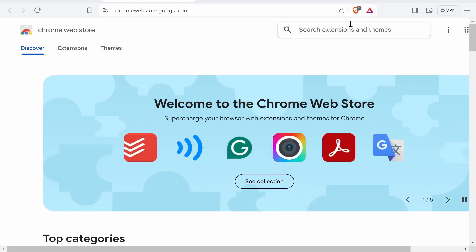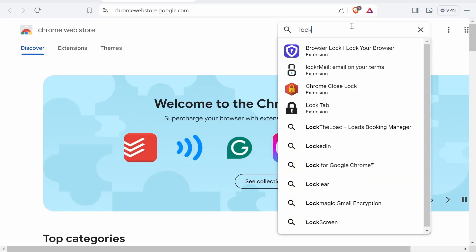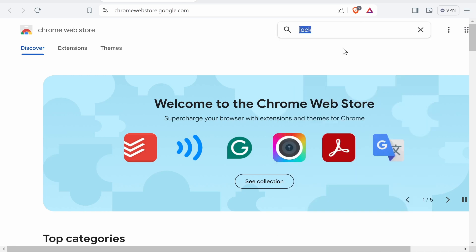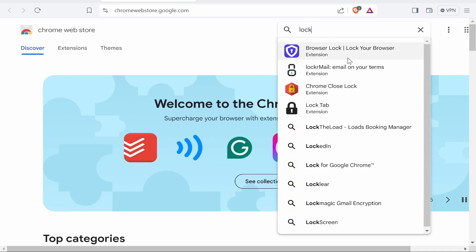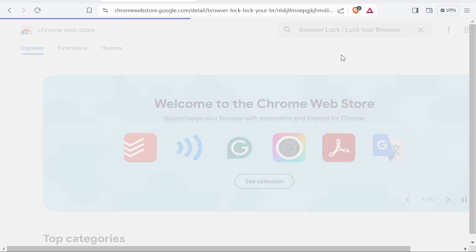Now, once you're on the web store, you want to search for an application called Lock. So type in Lock and you will then see the application. It's called Browser Lock.